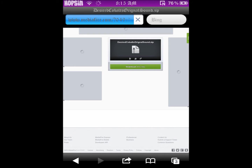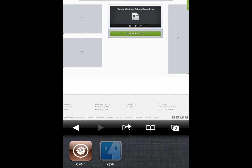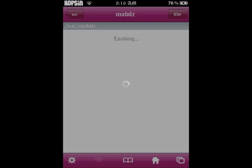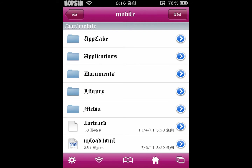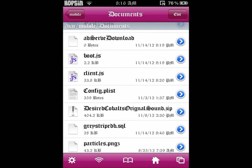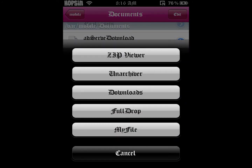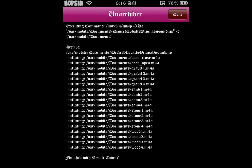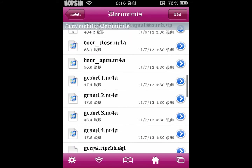Once it takes you to the download website, click download. Go ahead and get that. Once you download it, you want to head on to your iPhone.